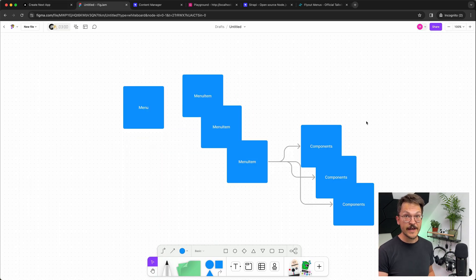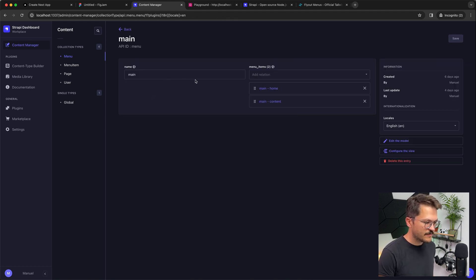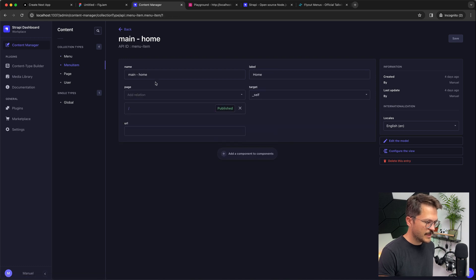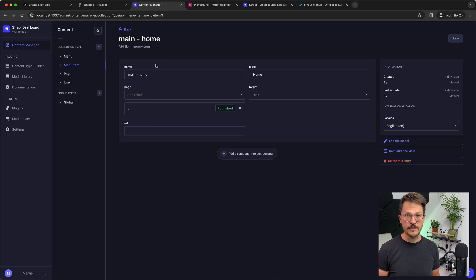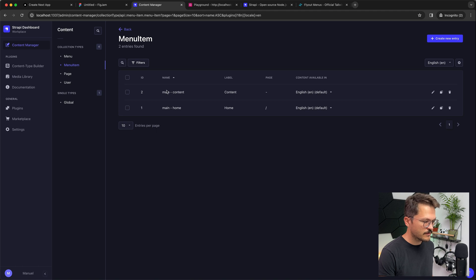Let's get into the Strapi backend. I've already created one menu with a name — that's the identifier used to load the data. The menu itself just has a relation to menu items. Looking at menu items, the main menu is also a collection type with a name for internal identification. The home menu item has just a label and a relation to a page to reference the path, plus a target. No components means it's just a simple link.